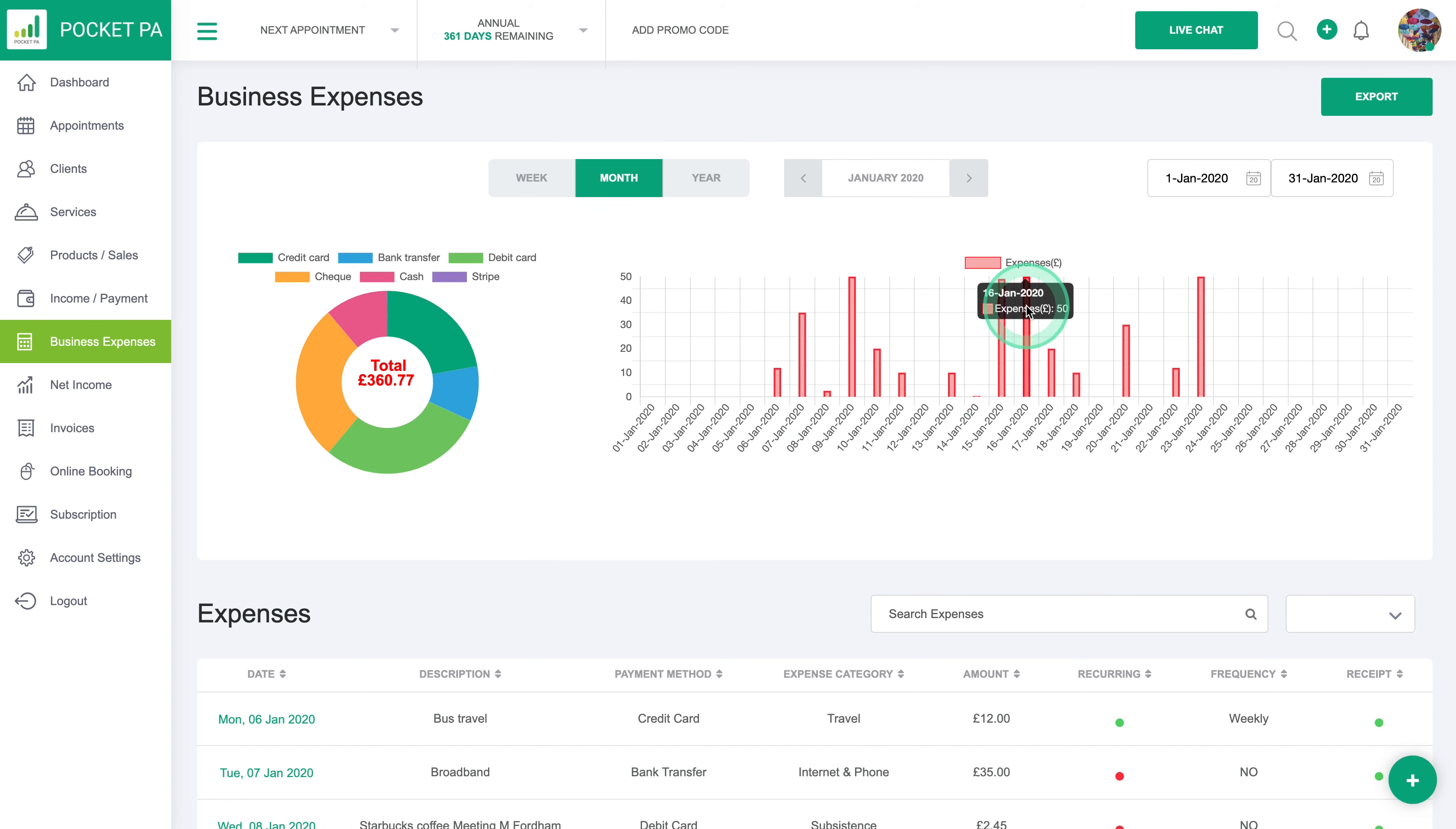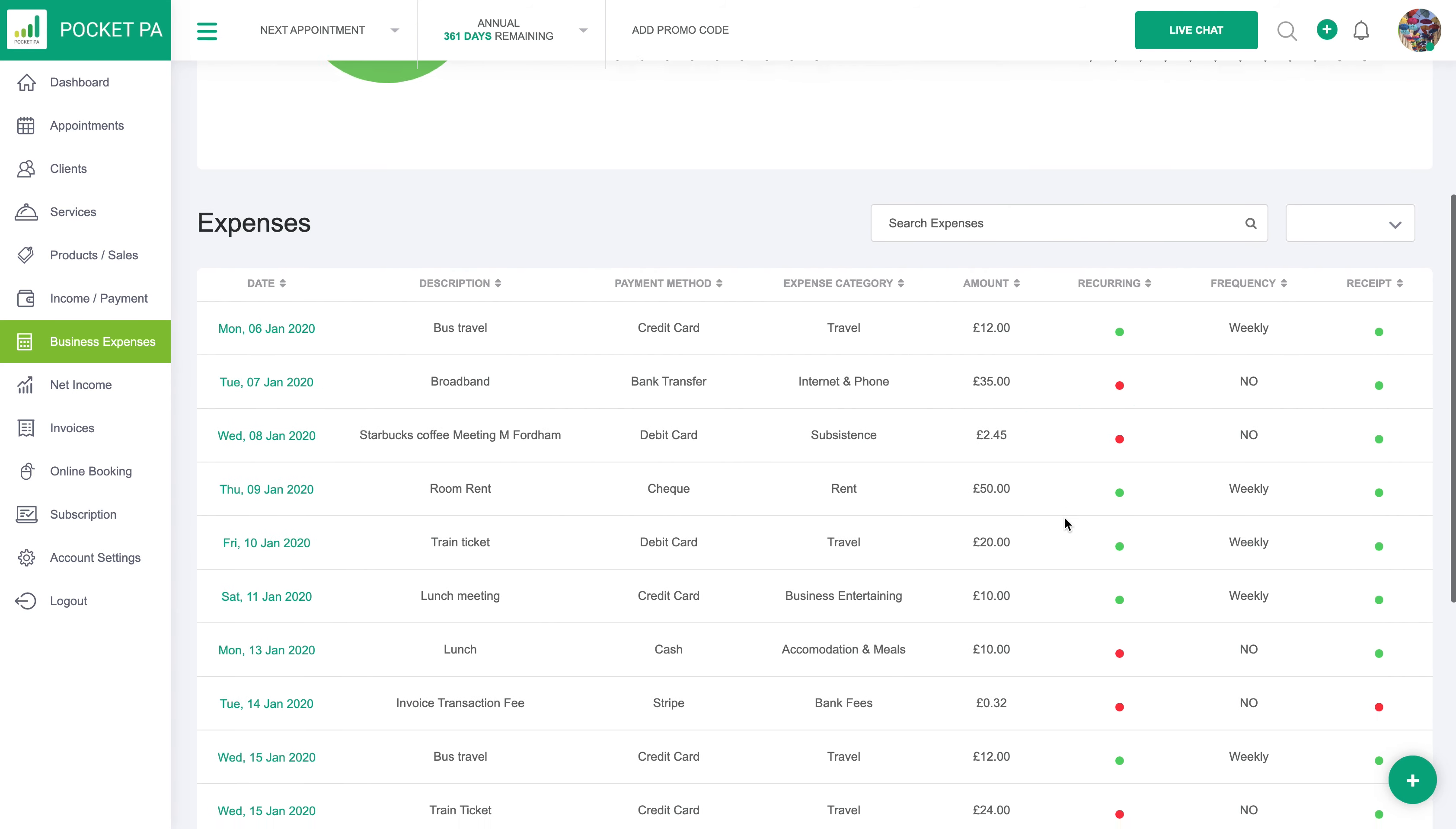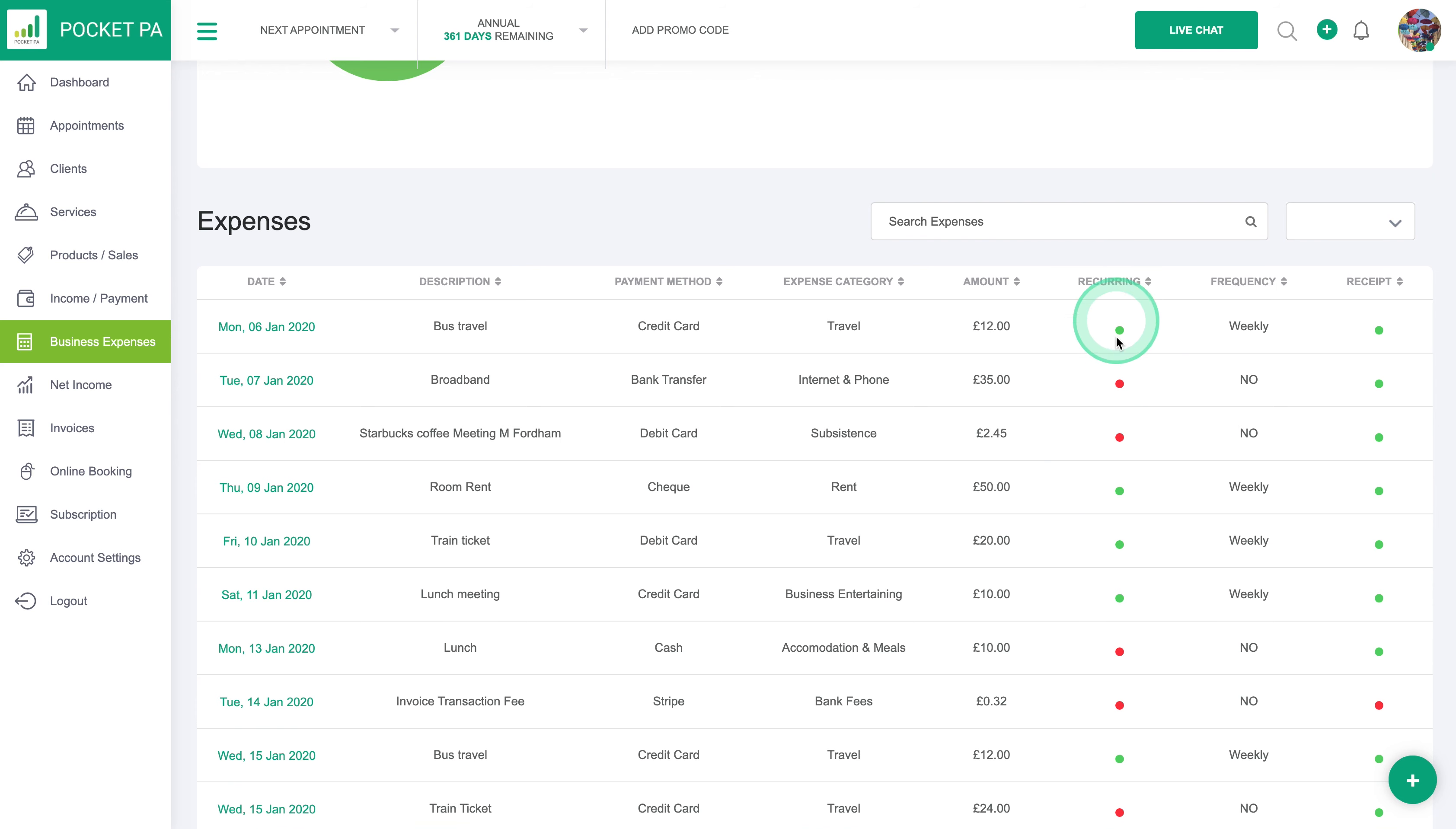All of these will tell you how much you spent on any particular day. This column shows you when they're recurring, this one shows whether they've got a receipt, and if it's recurring it tells you how often it's recurring.